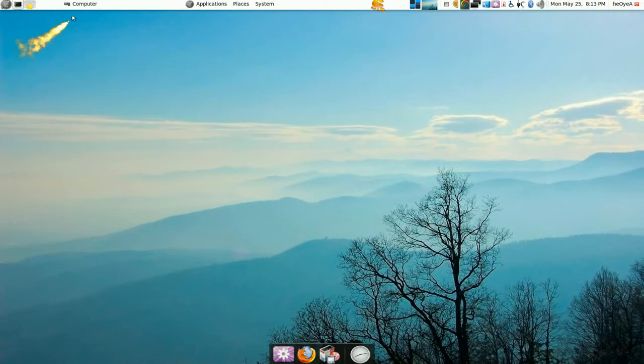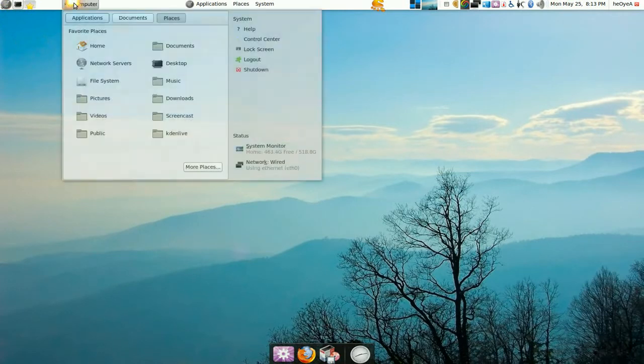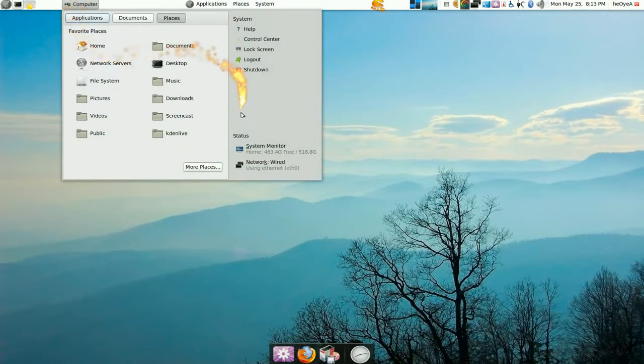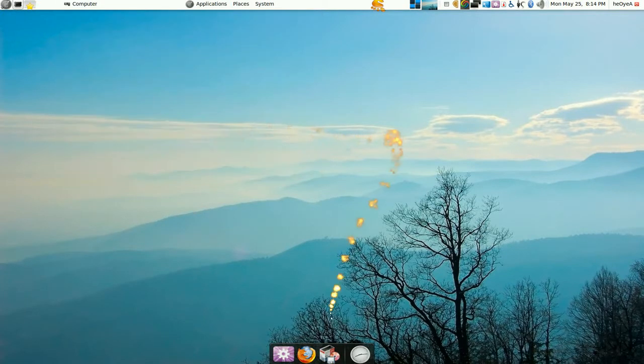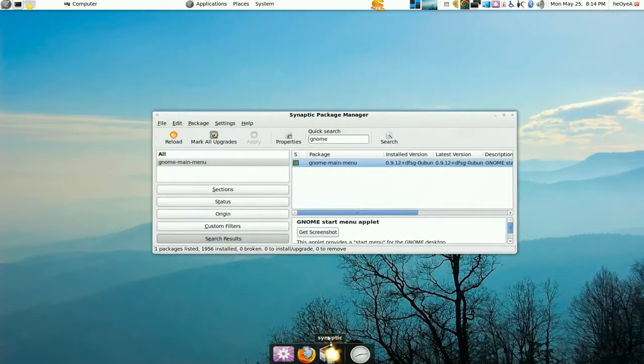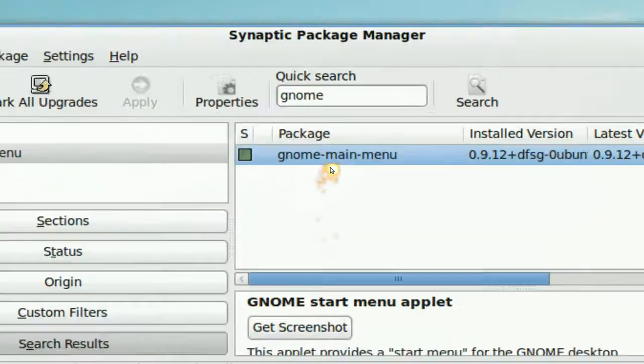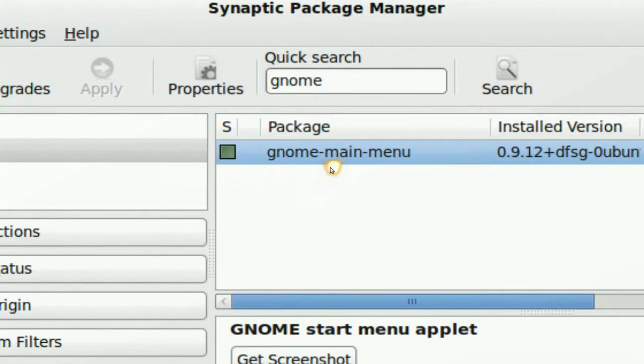The next one is called the Gnome Main Menu, and it's kind of like the Mint menu. To get that one, you go to your Synaptic and install Gnome Main Menu. That's pretty much how you get that one.